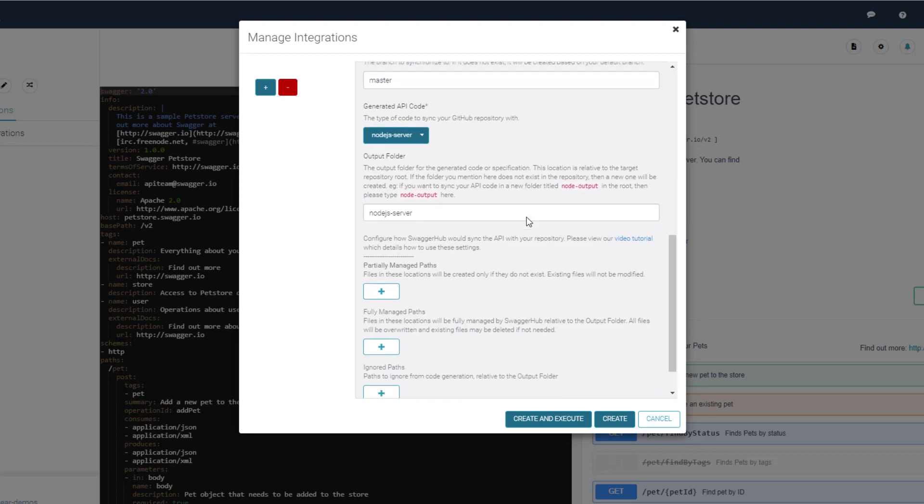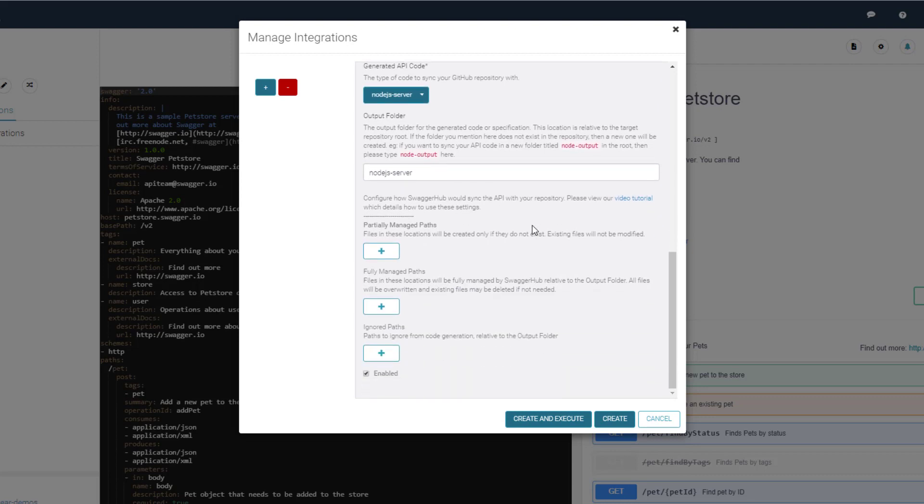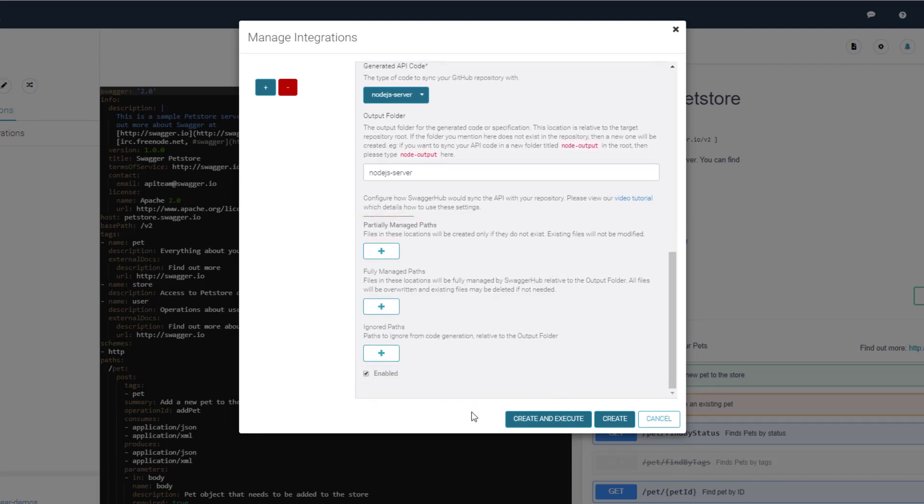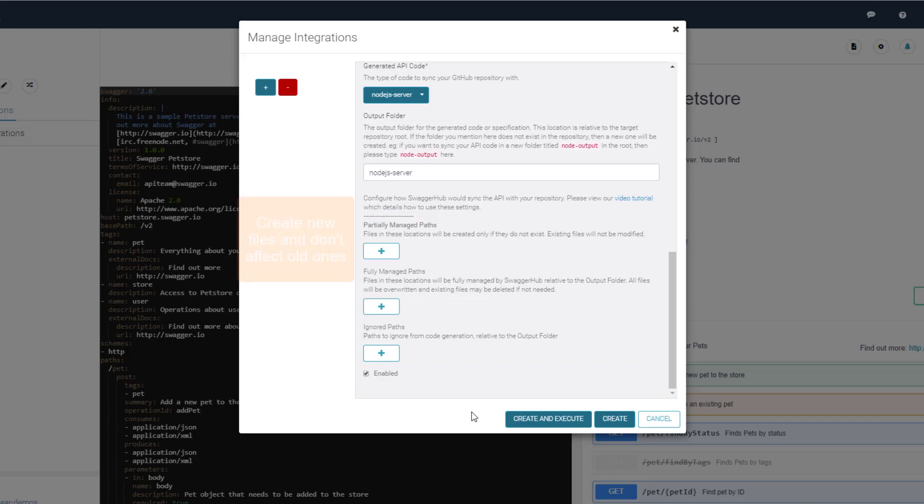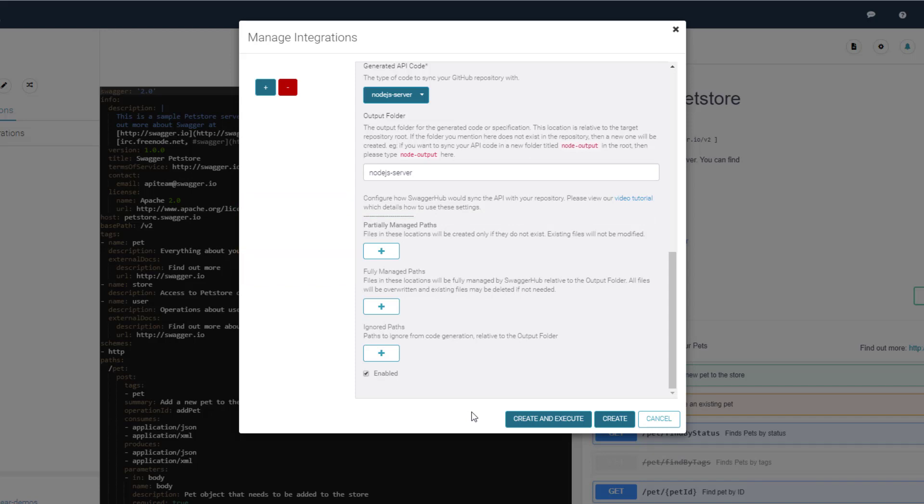Now, choose how the sync will work with GitHub. There are three types of sync management configurations in the integration. The first one is partially managed paths. In these paths, new files are created only if they don't exist. And any existing files in these paths are not modified, so you won't lose the existing work.